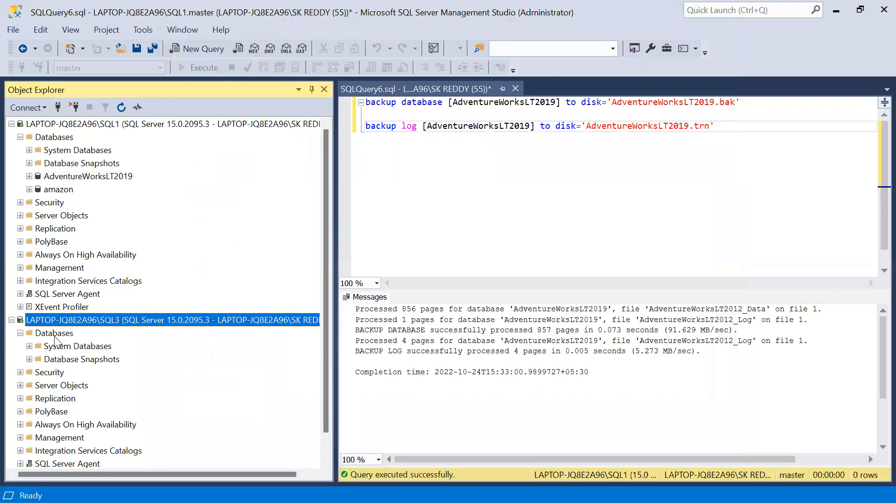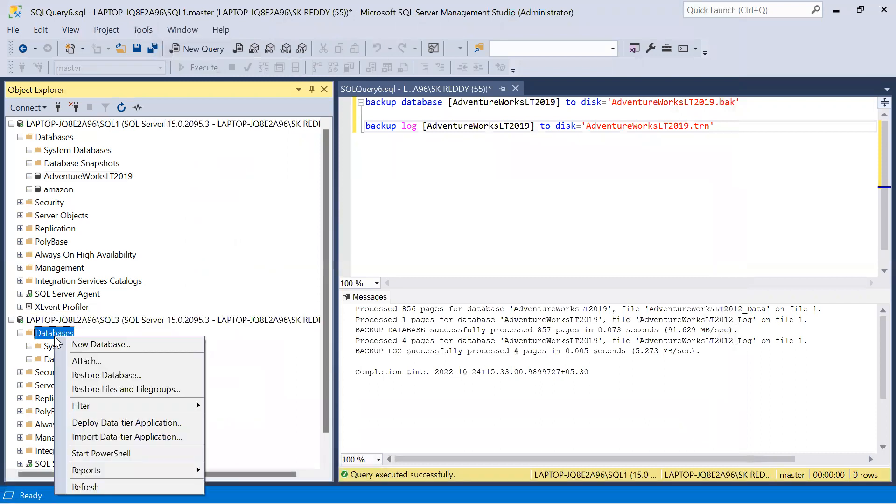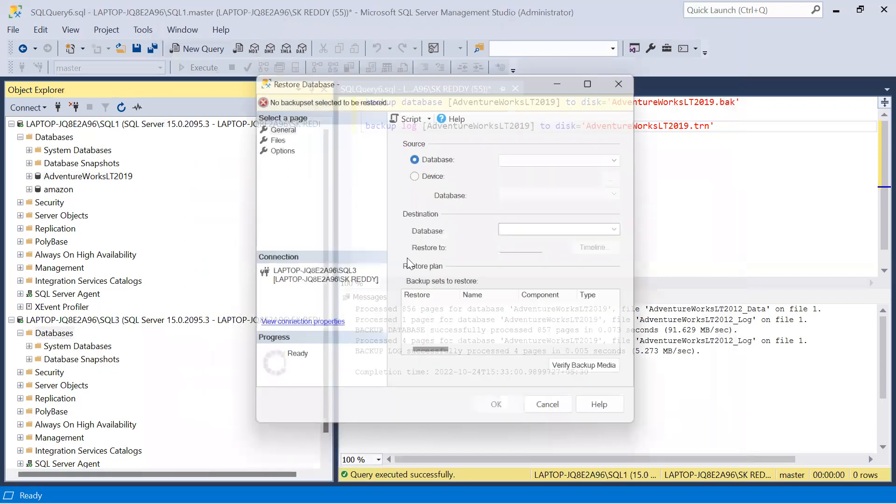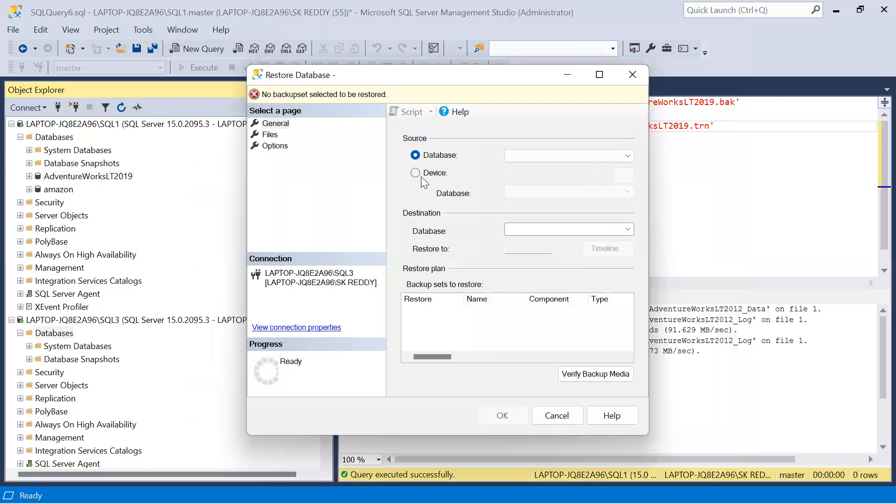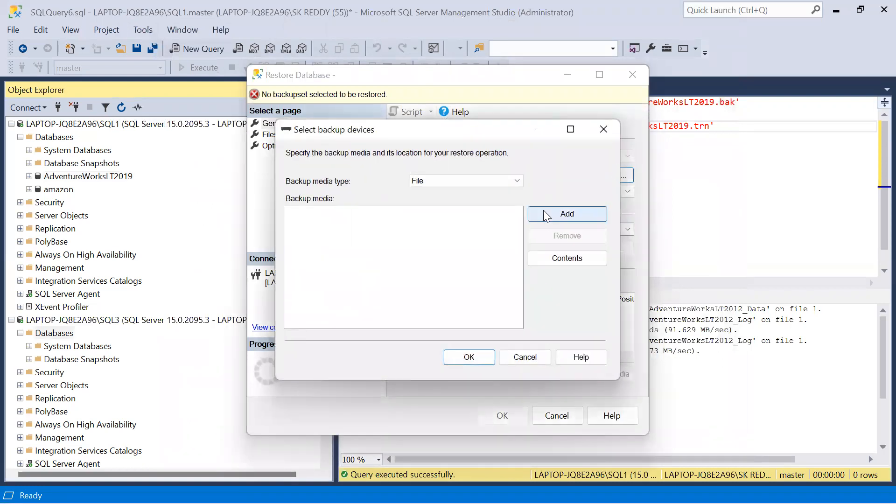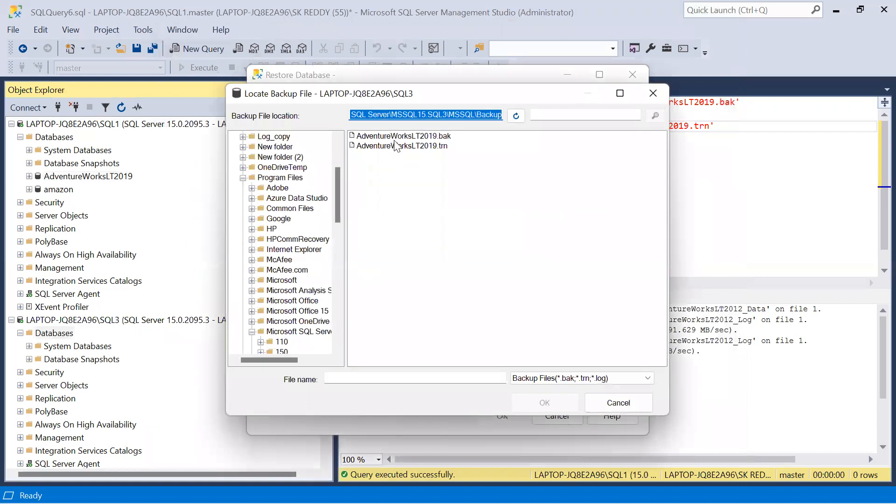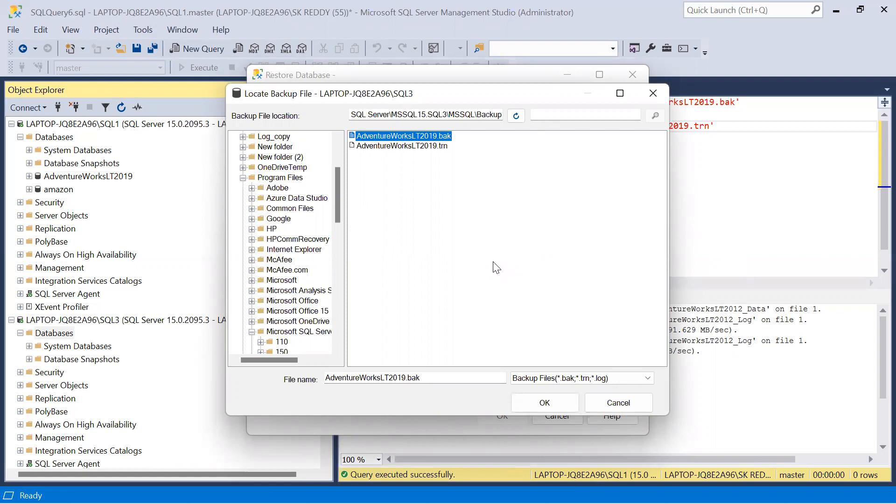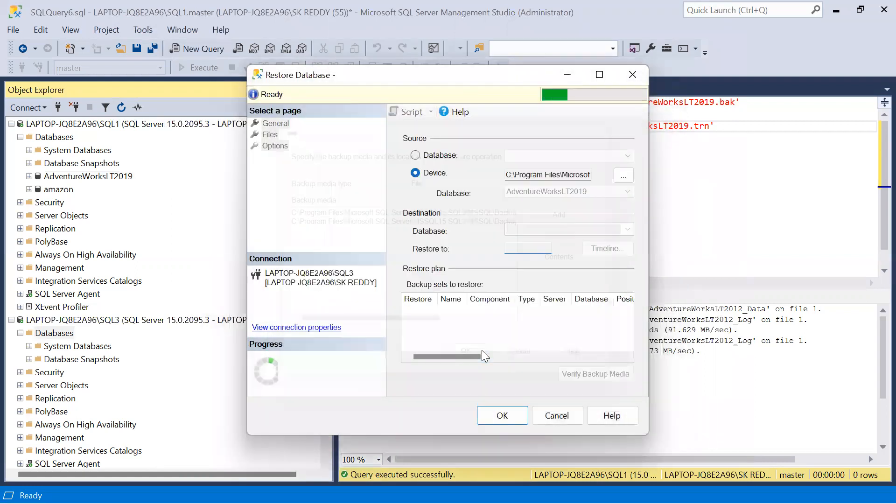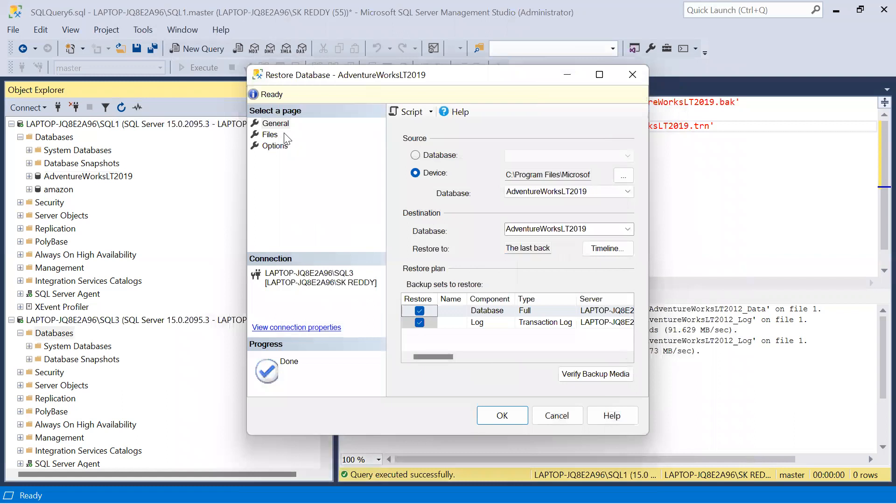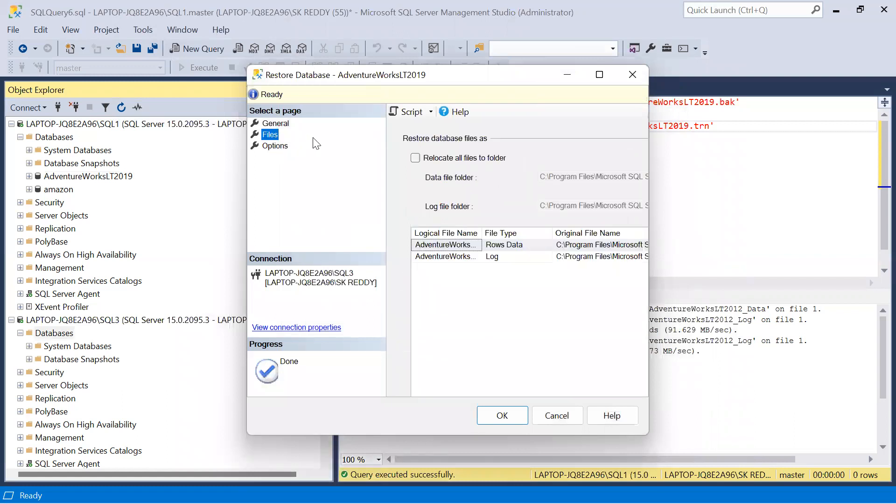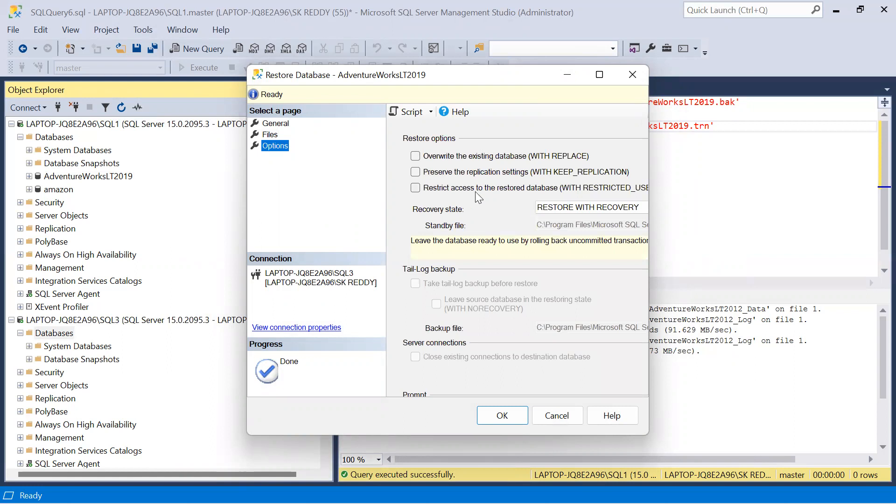Now come here, right click on database, click on restore database. Click on device, click here, click on add, select those two backups, click OK. Click on files, relocate all files to folder, options.